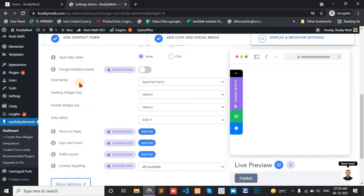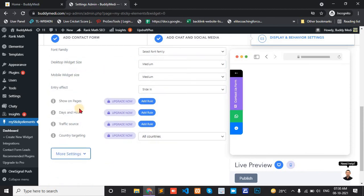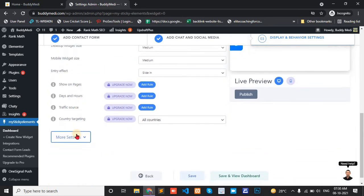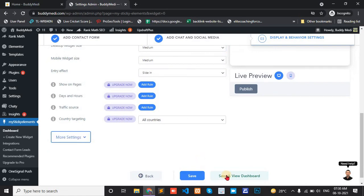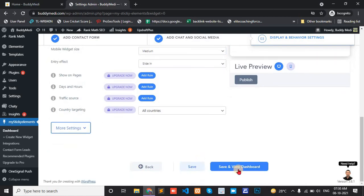There is change font family. Desktop widget size. Mobile widget size. And now save.